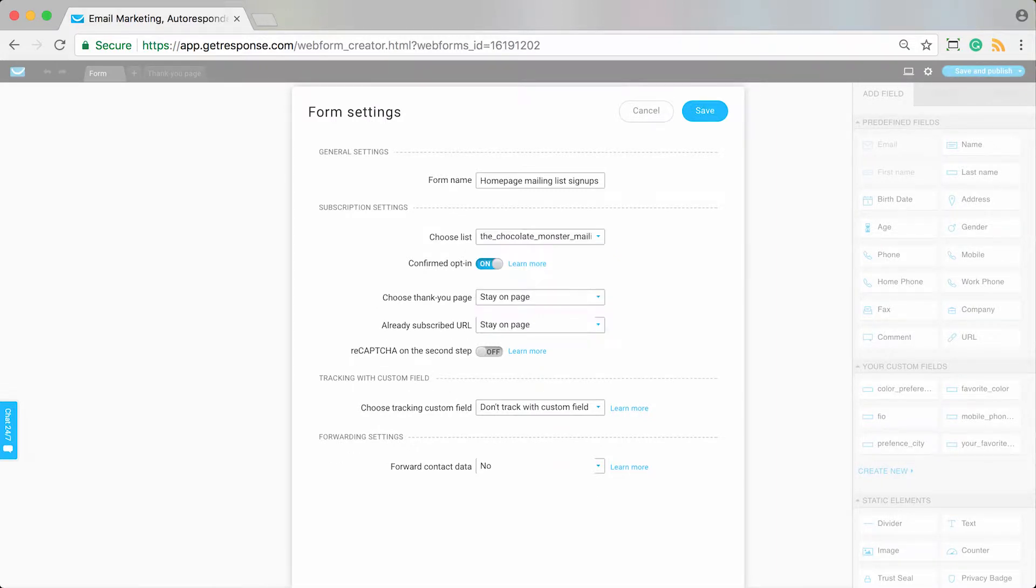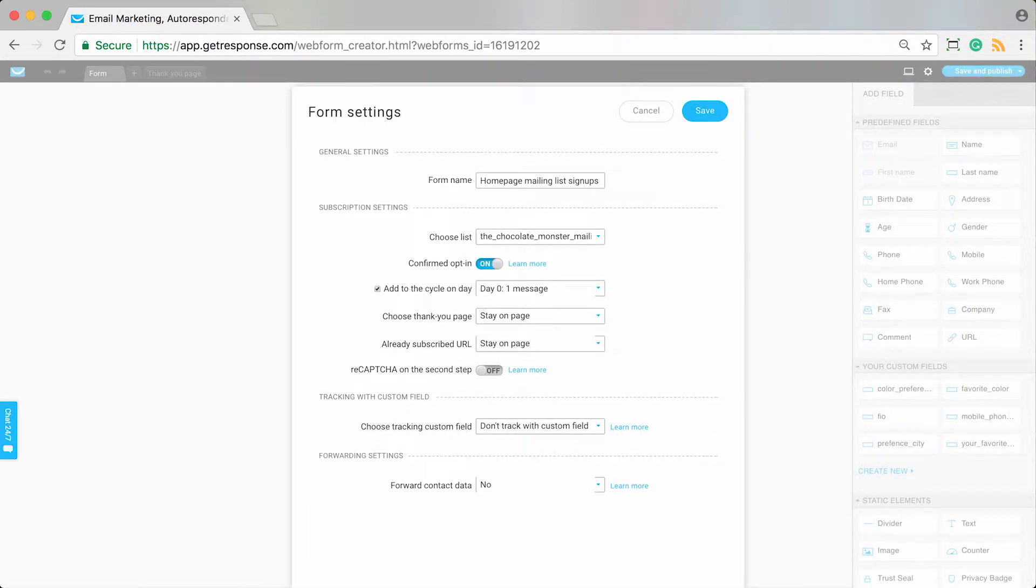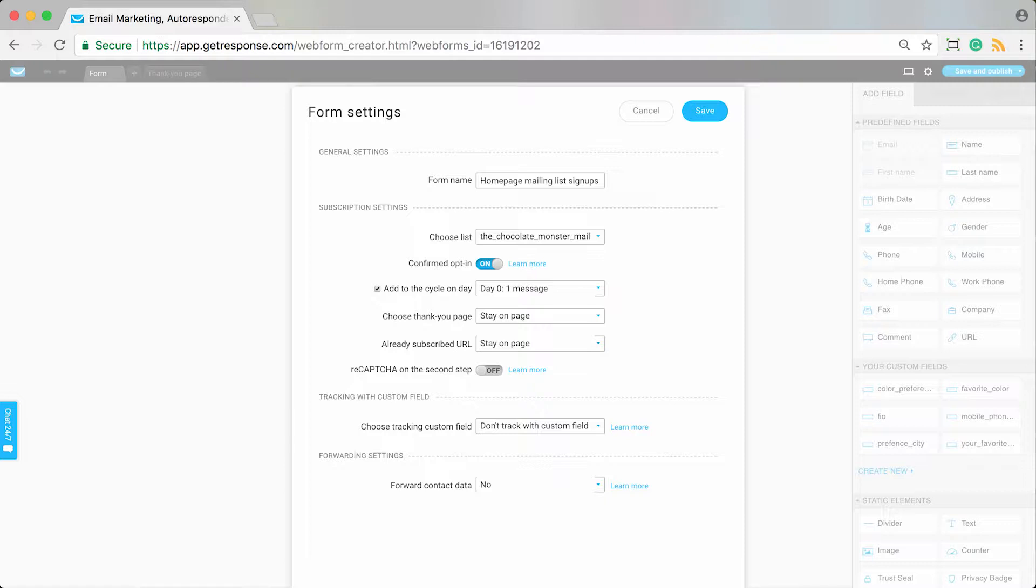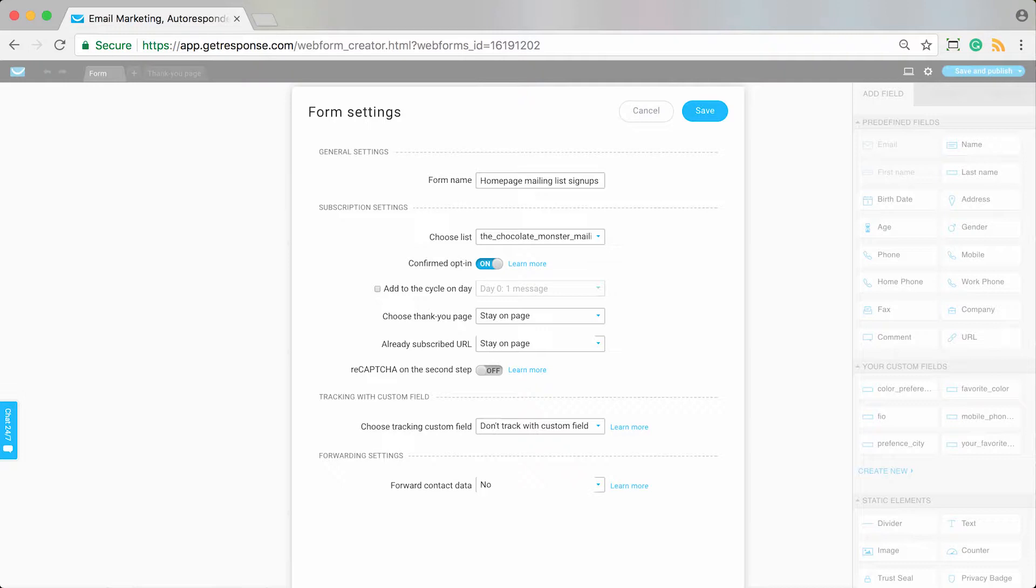And then we need to specify the list that this is associated with, which is of course important. This should be the list where you have set up your autoresponders. There's the opt-in settings that you'll specify here, but then the element that refers to the autoresponders is add to the cycle on day. You can see this is by default checked because the system indicates that I have autoresponders already created in my mailing list that I've selected here. If you don't want them to be added to the autoresponder cycle, you would just uncheck it. But it's already checked for us, which is what we want.